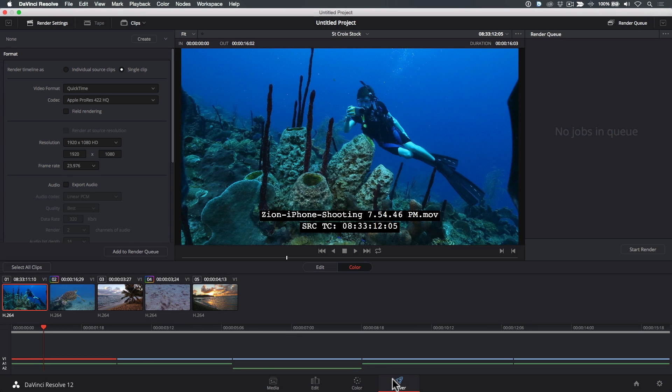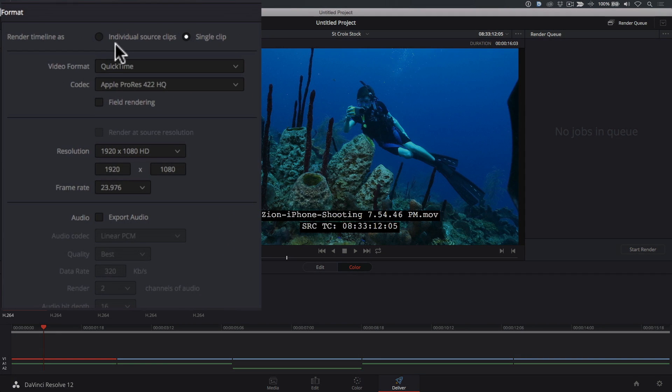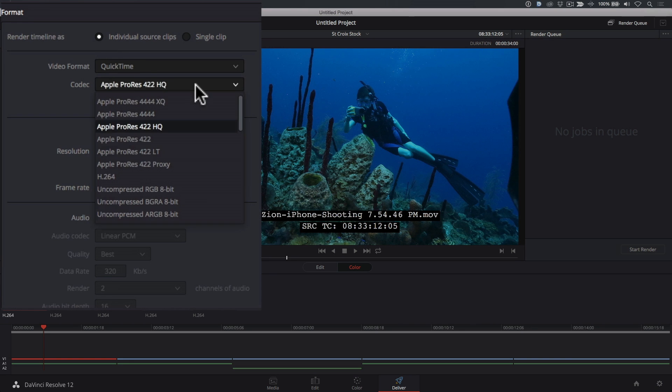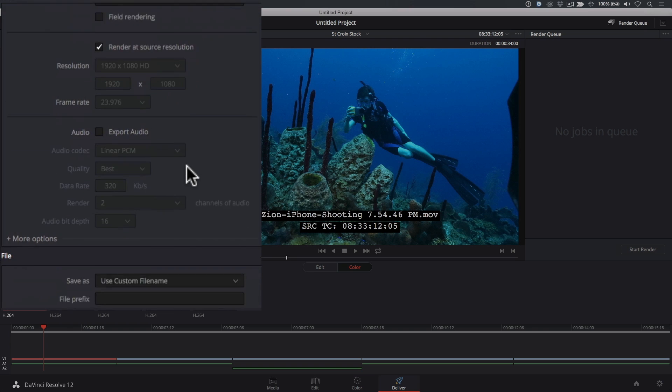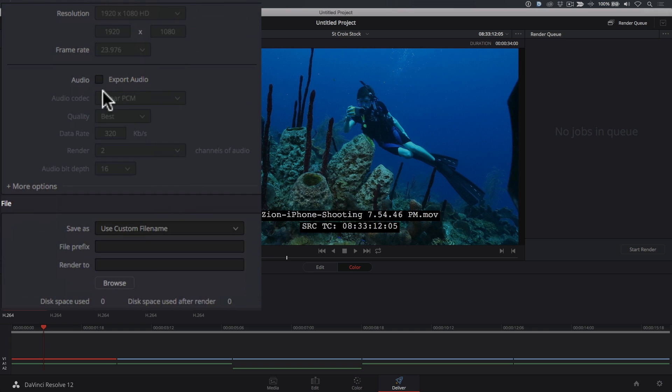To export the timeline as individual source clips, check this option, otherwise Resolve will spit out a single clip. Next, choose the codec you want to render to. I'll choose Apple ProRes 422. I also want all the exported clips to match the source clip's resolution, so I'll check that option as well. You can also choose to include the audio for each clip by checking this box.